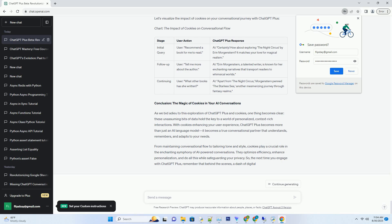Consider a scenario where you're collaborating with ChatGPT Plus to draft a business proposal. Thanks to cookies, the AI remembers the industry jargon you've used, the tone you've set, and even the key points you've discussed.